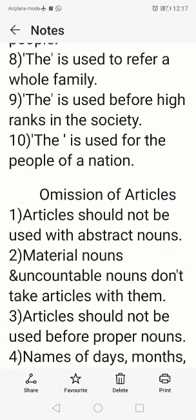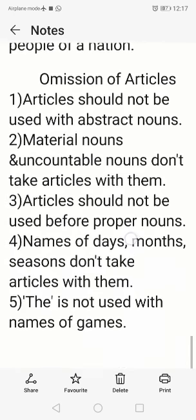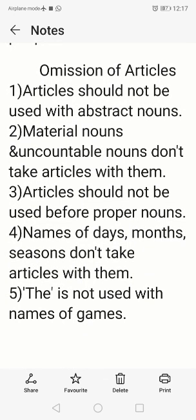The last use of 'the': it is used for the people of a nation. For example, the Indians, the Americans, the English, the French. Now, till now we have studied the different uses of articles A and The. In certain conditions, however, we should not use any articles — that is called the omission of articles.